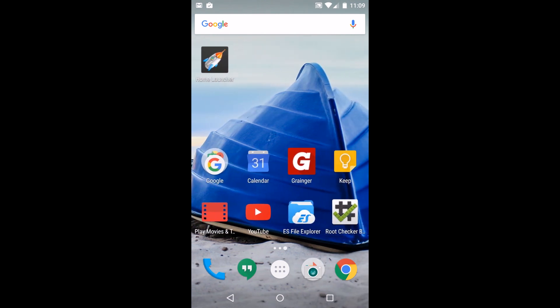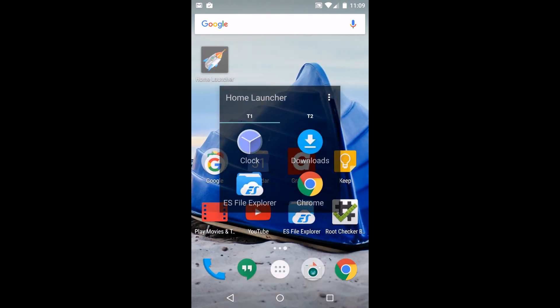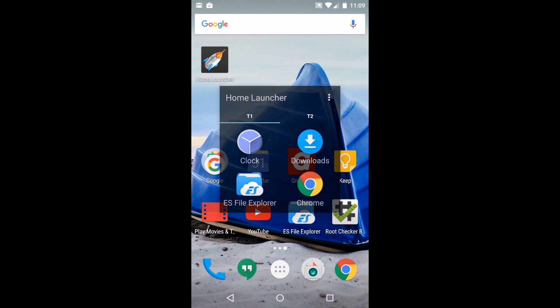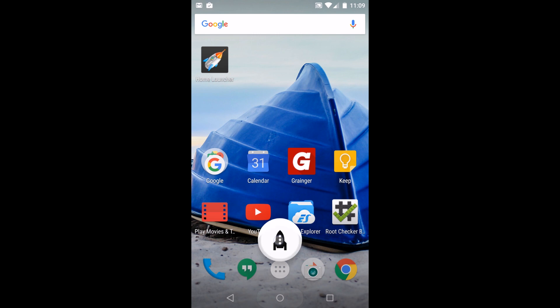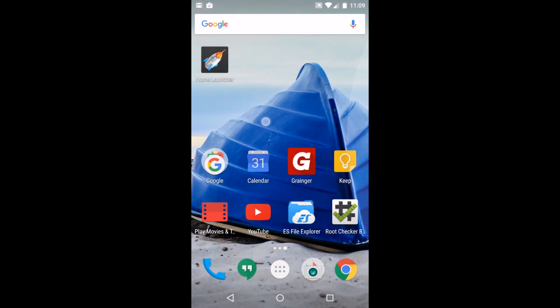If you're interested in something like this definitely check out the home button launcher. If you're interested in any other app reviews let me know. I'd love to do some more app reviews. If there's something you want me to do please comment down below. That's going to wrap it up. We'll catch you guys in the next one, RootJunkie out.